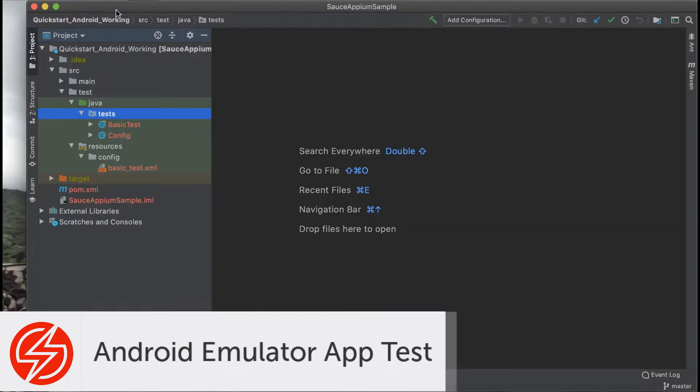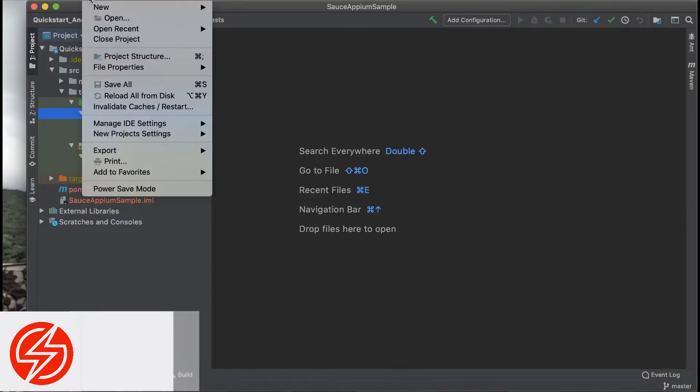Welcome! In this video we'll be going over how to set up an Android application test on the SauceLabs emulator.